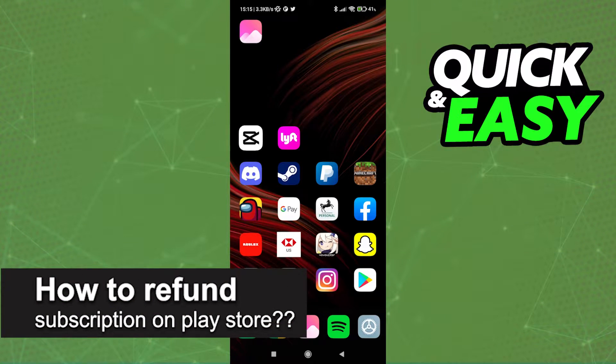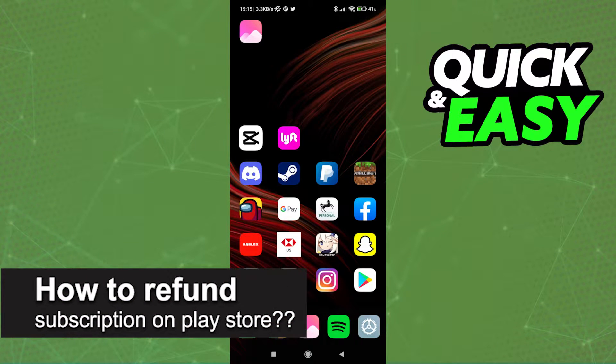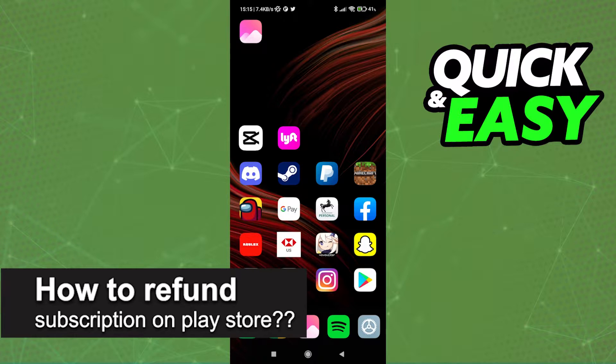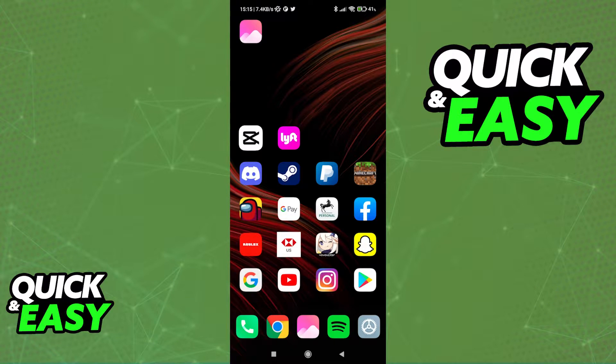In this video, I will solve your doubts about how to refund a subscription on the Play Store and whether or not it is possible to do this.